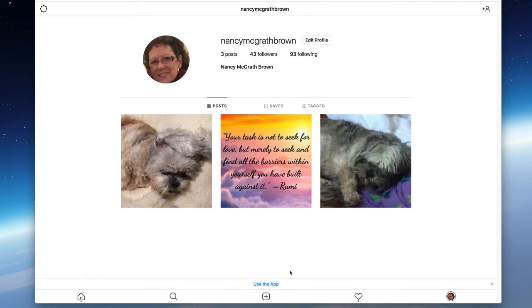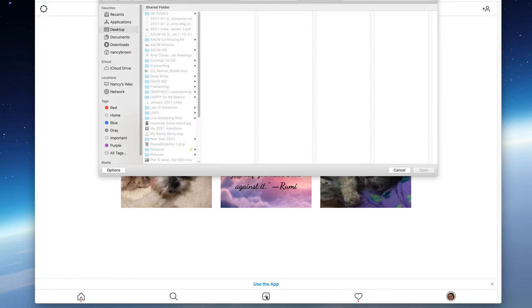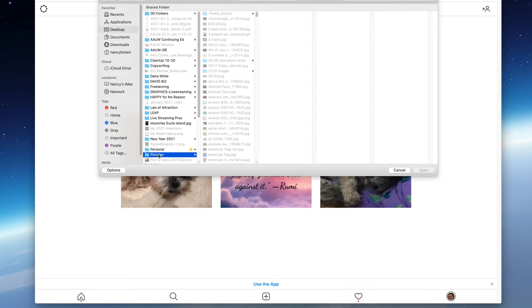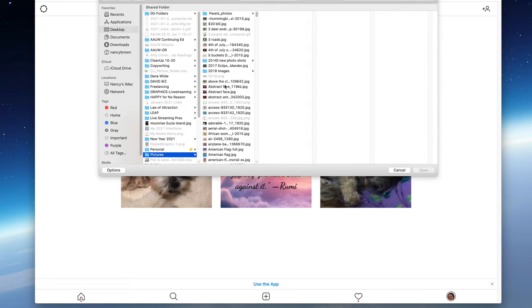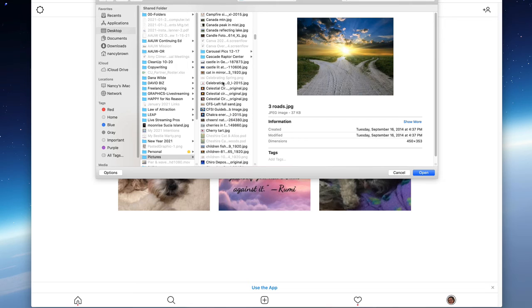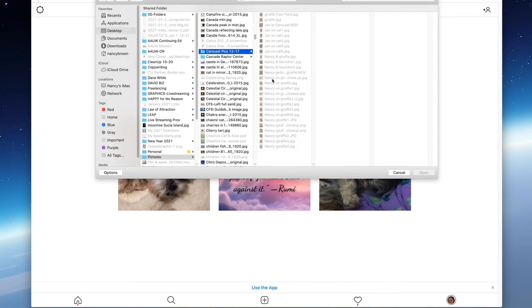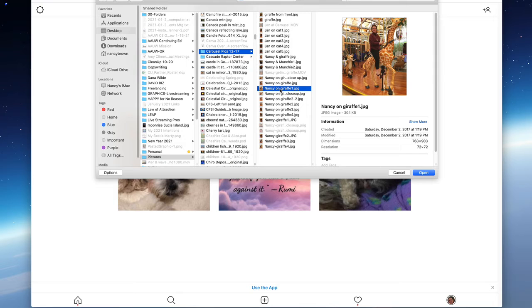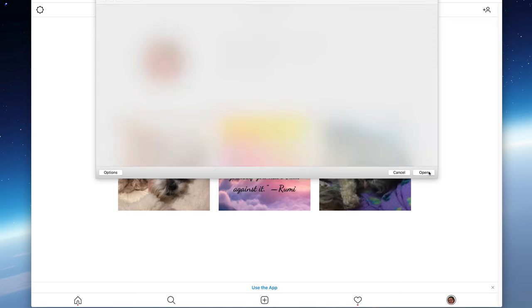And now I still have my Instagram and I can use it just like if I were on a phone. I can add posts, for example. I can go here, I can find pictures. I have tons of pictures.